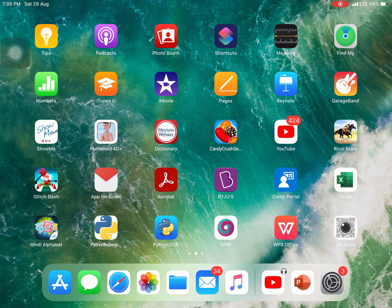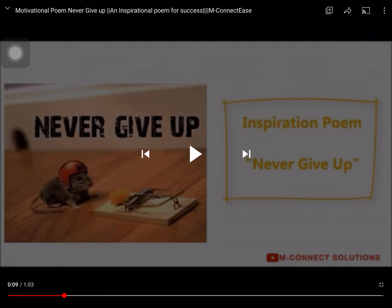Hello students, today I am going to start a new chapter: Weather, Climate and Adaptation of Animals in that particular environment. I have already given you knowledge about weather and climate. Today I will tell you about the tropical region, the climatic regions of India, as well as the adaptive features of polar animals and the tropical region. This is a Class 7 chapter.